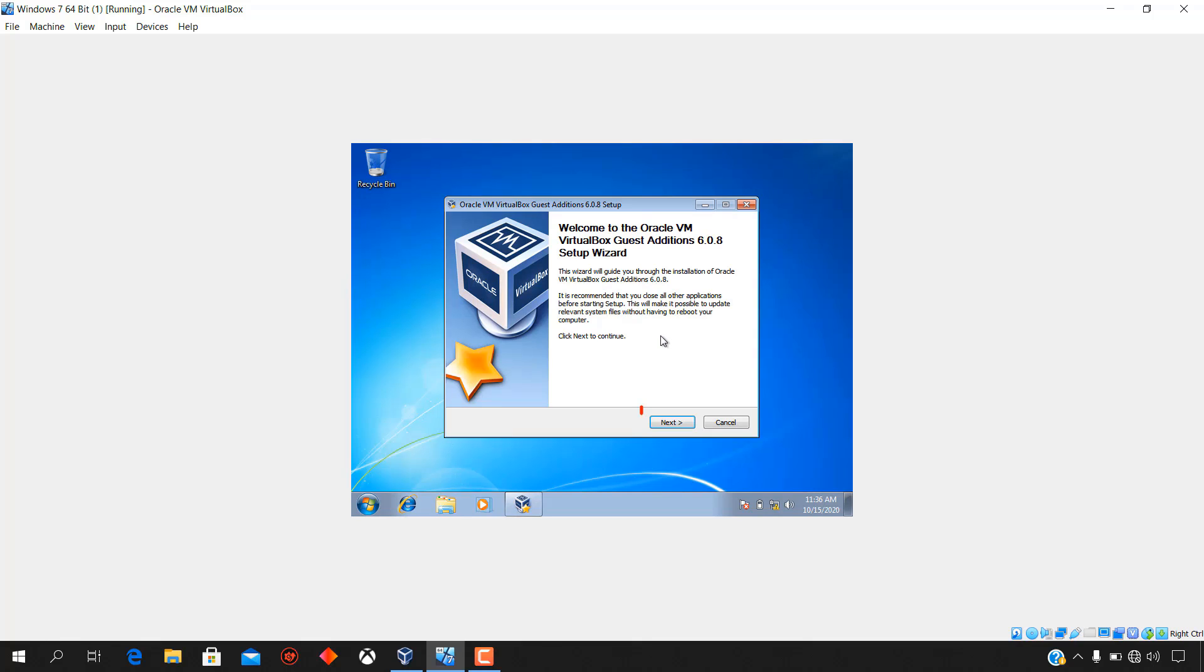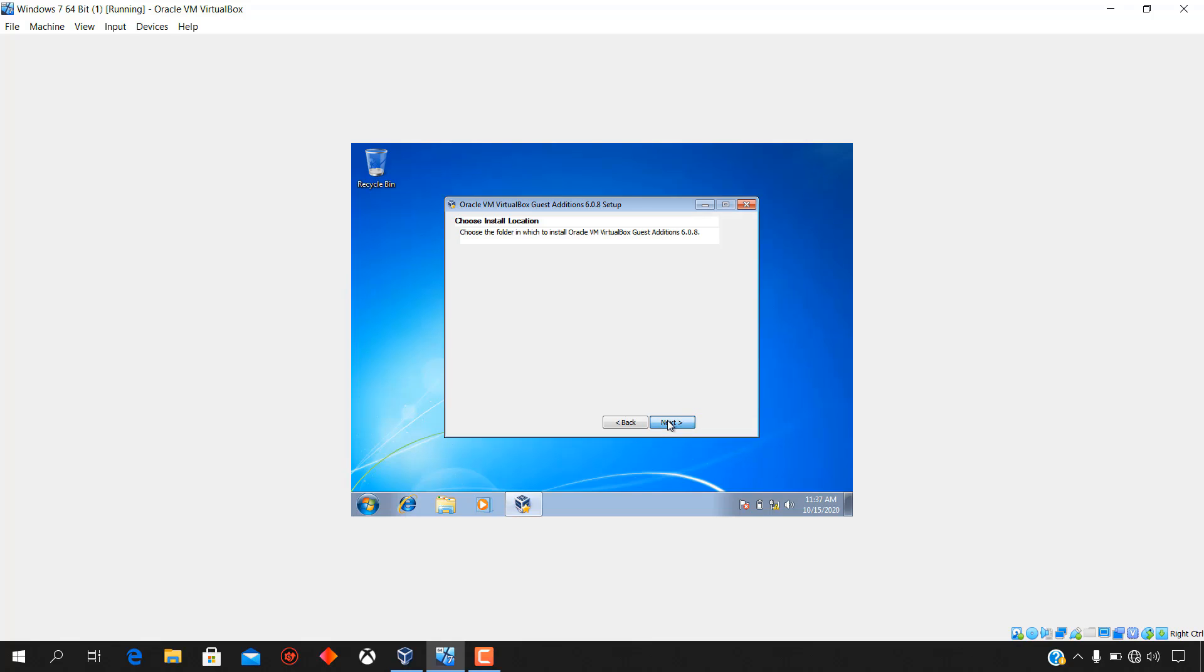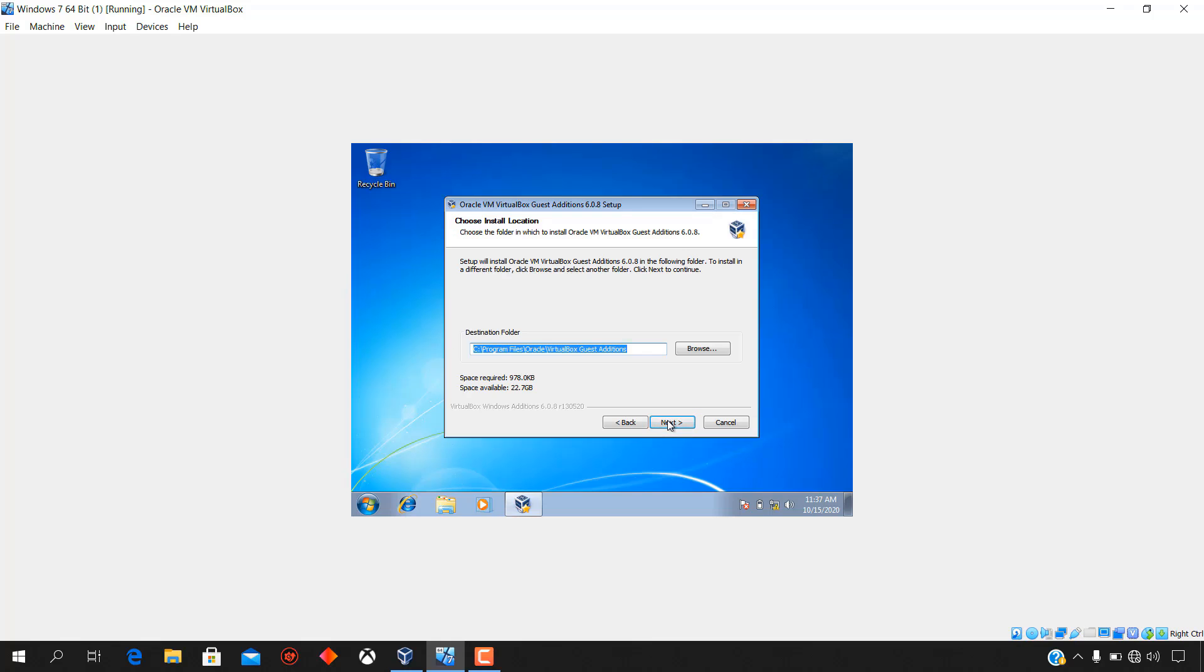To begin Oracle VM VirtualBox guest edition 6.0.8 installation, click next from the setup wizard.